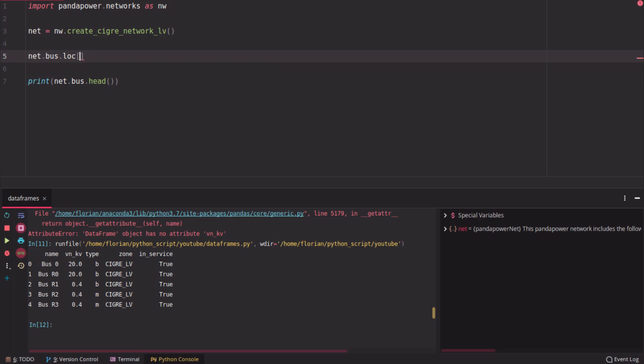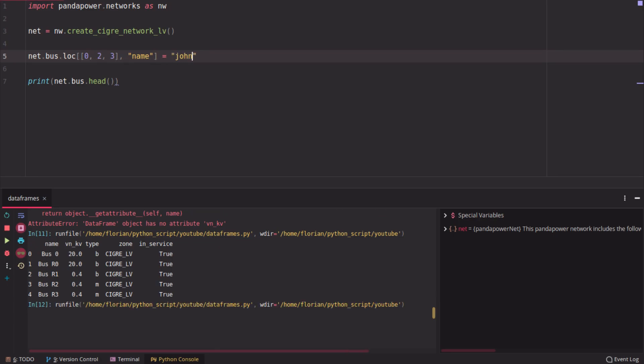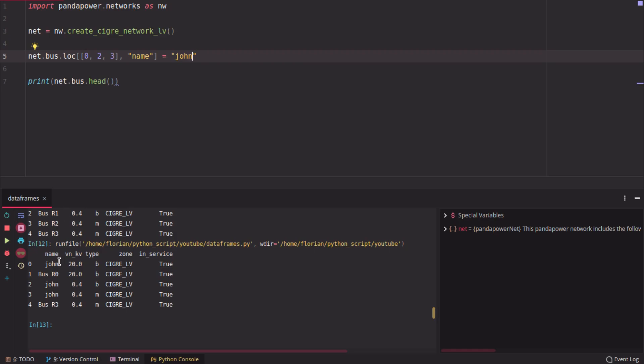First, loc is used on the index. So you can say, for example, index 0 to 3, and here I want to change the name of the bus to whatever, John. Then it will change the names of 0, 2, and 3.